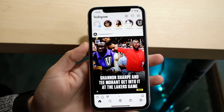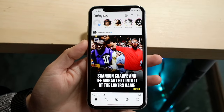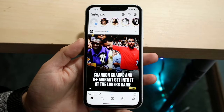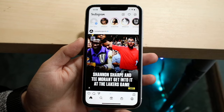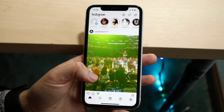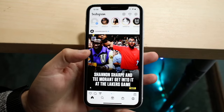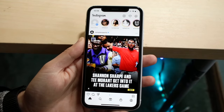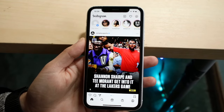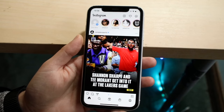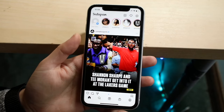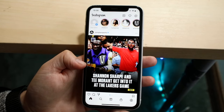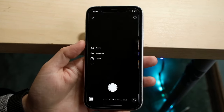You might be in a situation where you actually want to add music to an Instagram post. This is actually a fairly basic process — pretty much every Instagram post can get this done. If for some reason it's not working for you, you can always try updating your Instagram application.